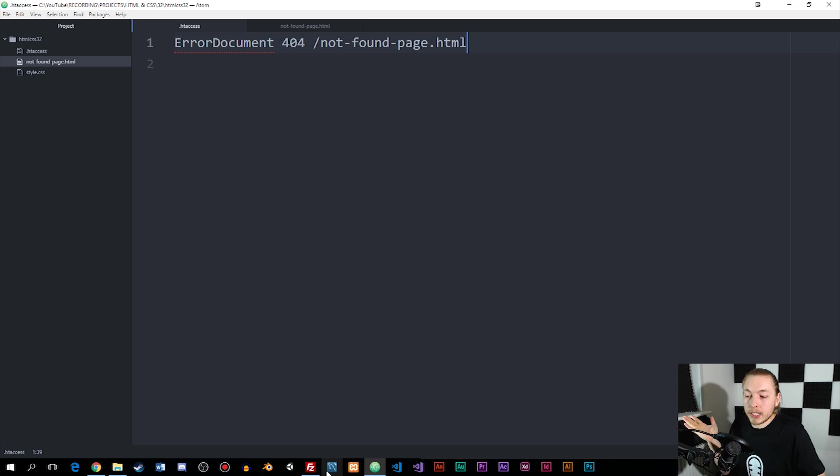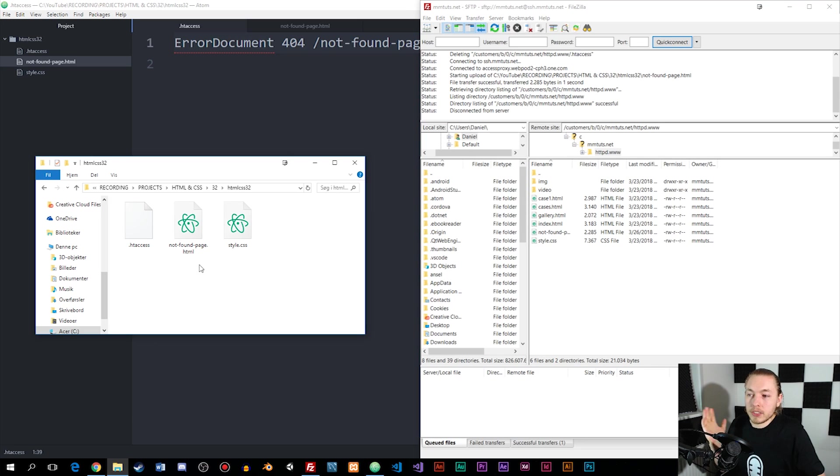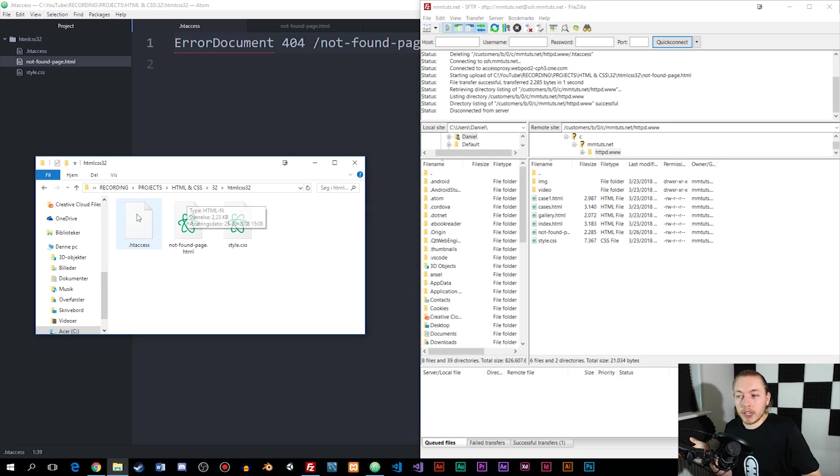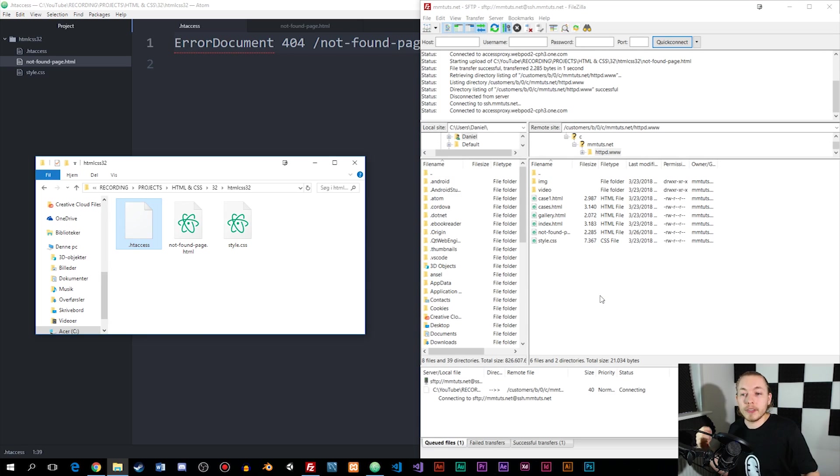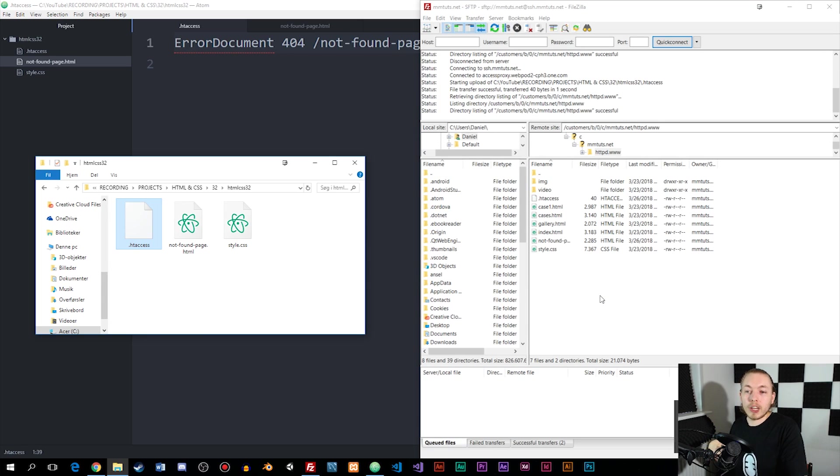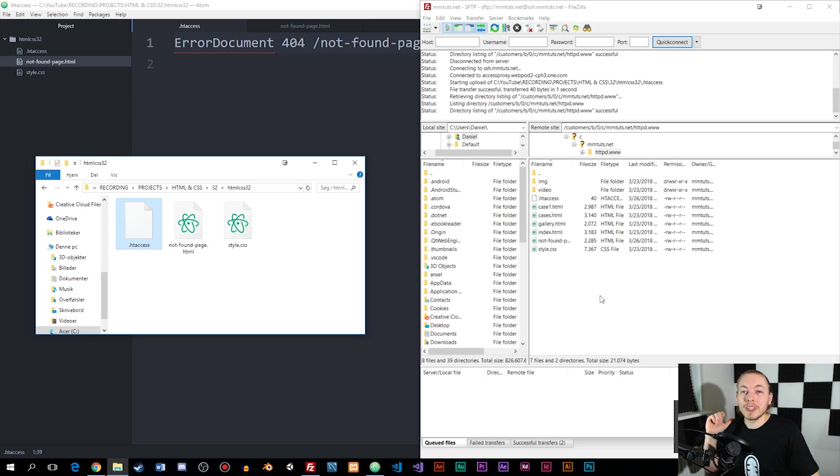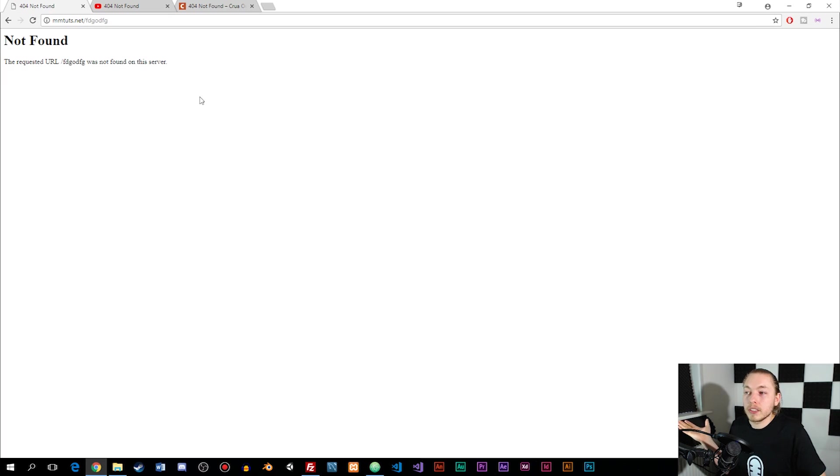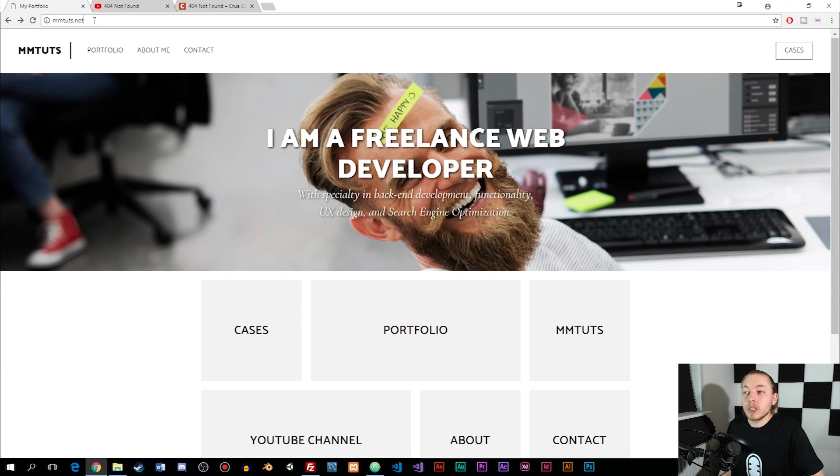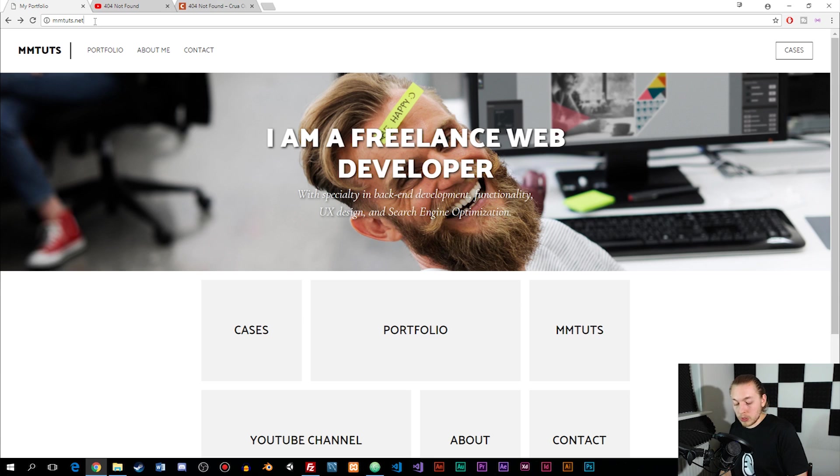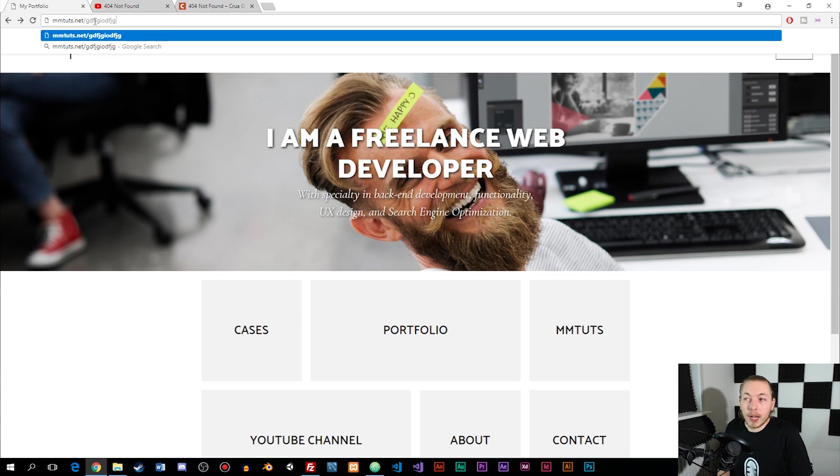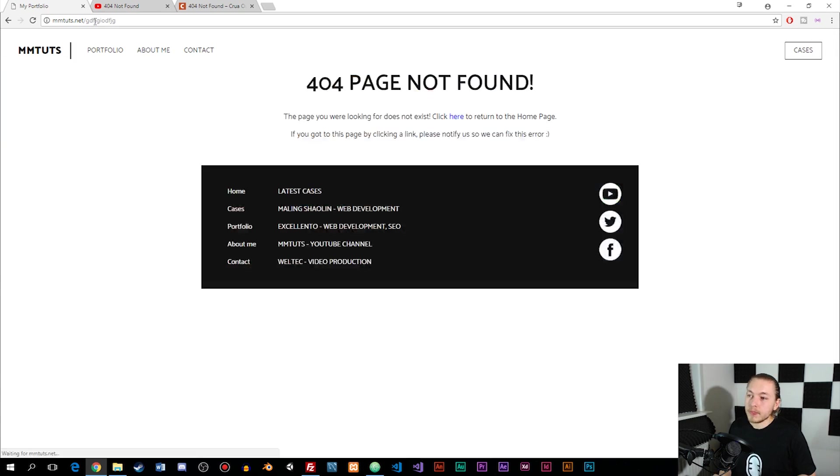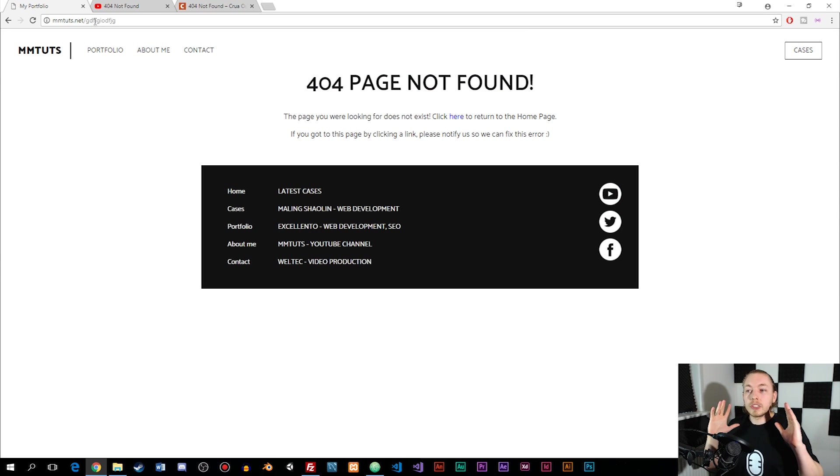If I go back inside FileZilla and load up my htaccess file that I just saved and insert it inside the main directory of my website, which is the main directory of the server, then if I go back inside the browser where I have my website, refresh, and then go into the URL and say mmentuts.net blah blah blah, then you can see we get this 404 page not found inside my website.